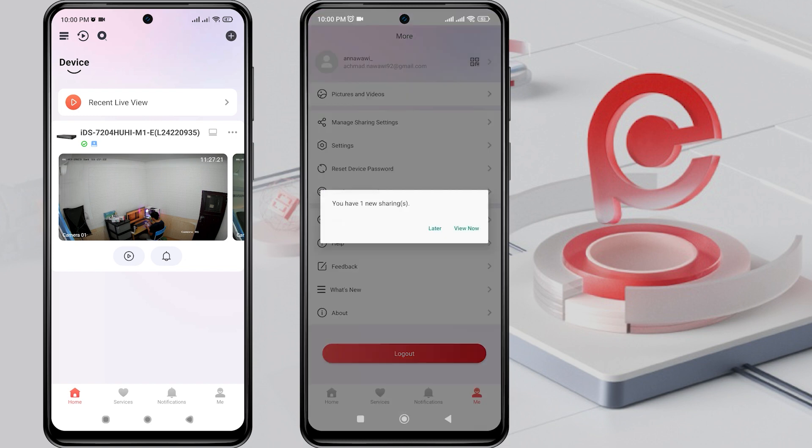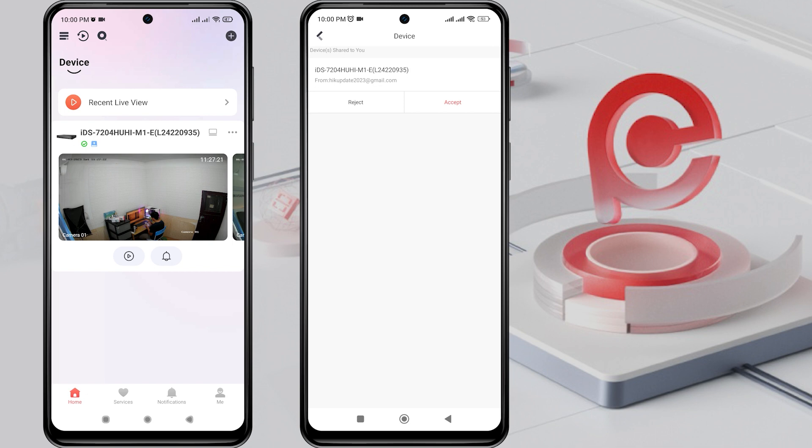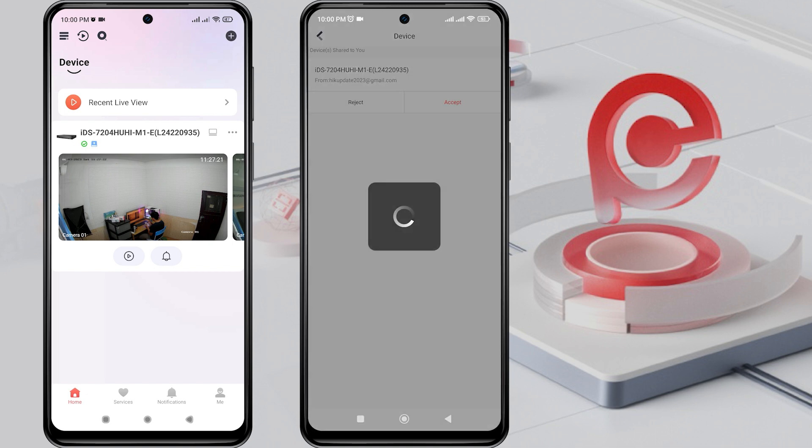Congratulations! Your device has been successfully shared. Next, on the second phone, there will be a notification on the HikConnect application saying you have one new sharing. Click View Now to see the notification, then click Accept to proceed.